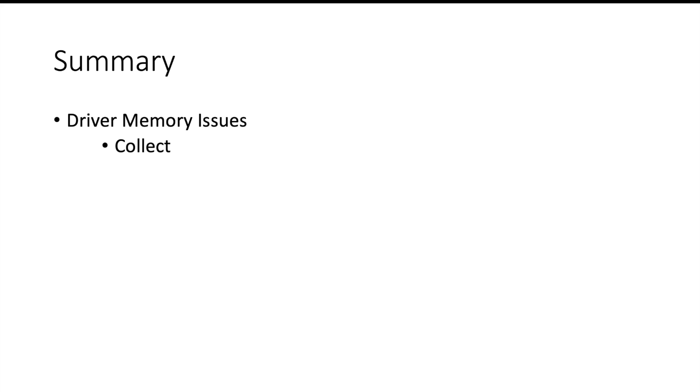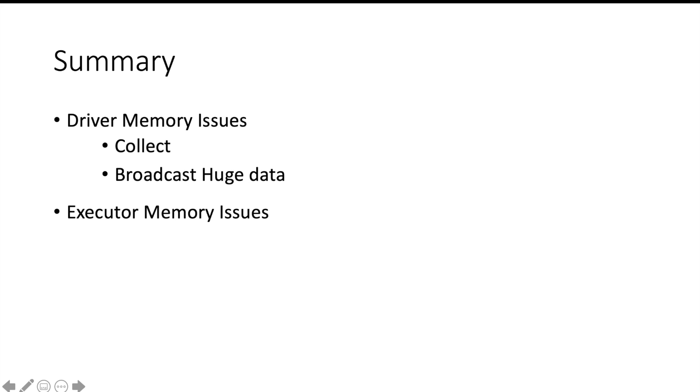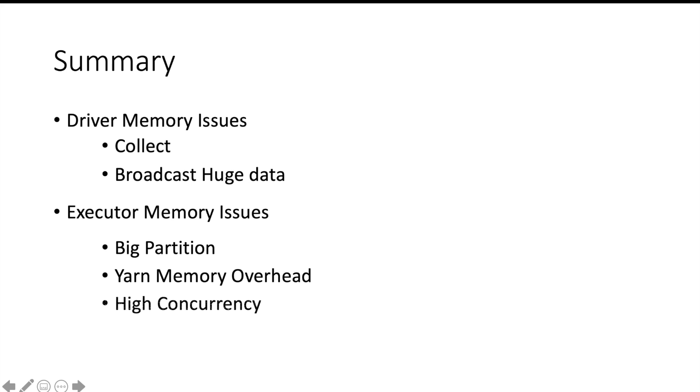Let us summarize it. There can be two reasons of having memory issue. First one is the memory issue in driver. It can be because of collect operation in driver where we are trying to get a big file from the cluster on the driver, or it can be because of broadcasting a huge amount of data. Our executor may go out of memory because of reading a big partition, or our yarn memory overhead memory part may be very small, or you may be trying to set up very high concurrency within an executor. In next part of this video we will see more reasons why Spark can end up in out-of-memory situation.